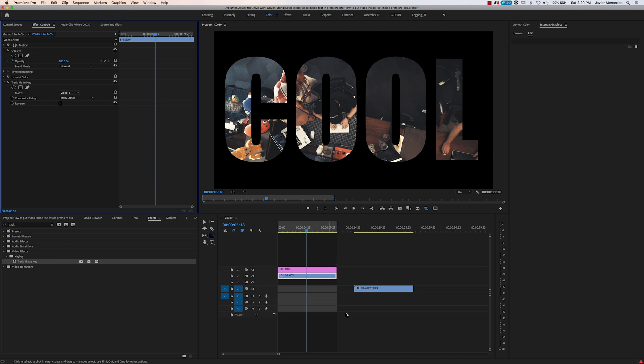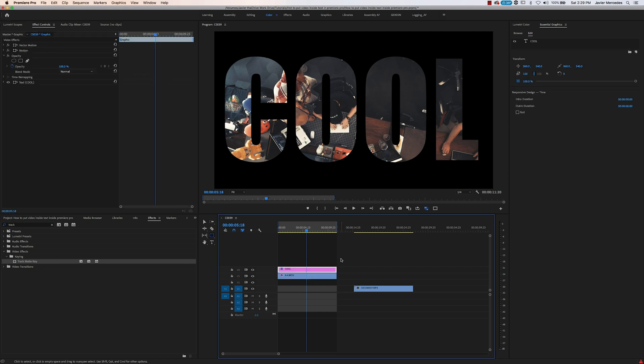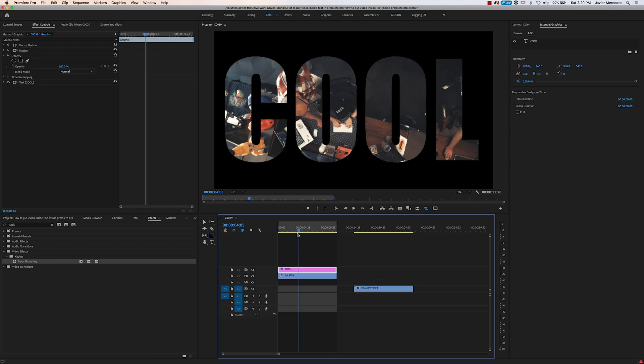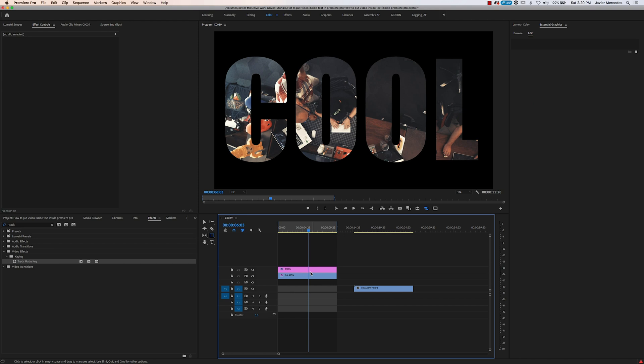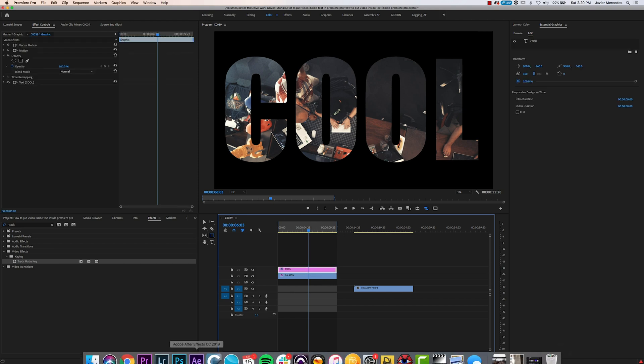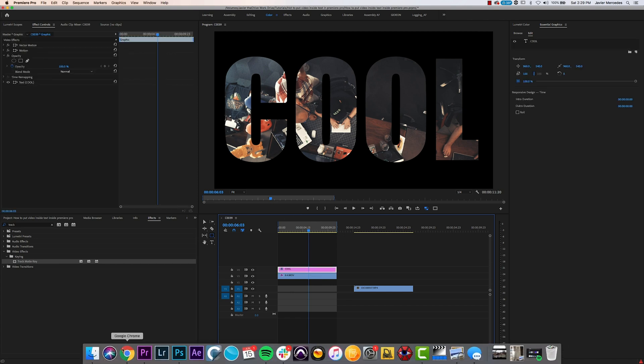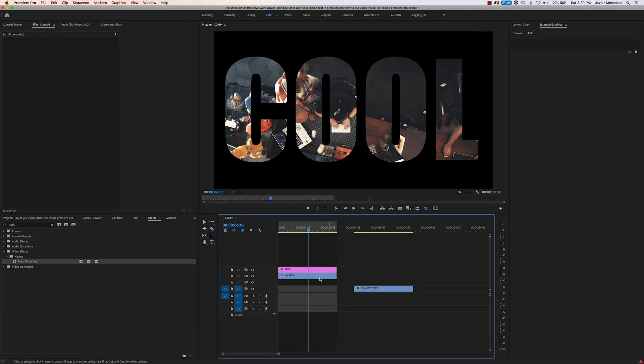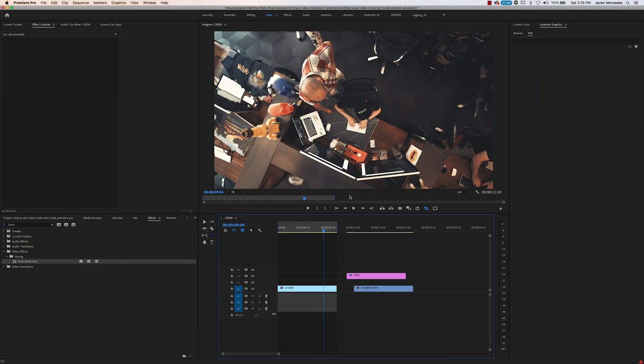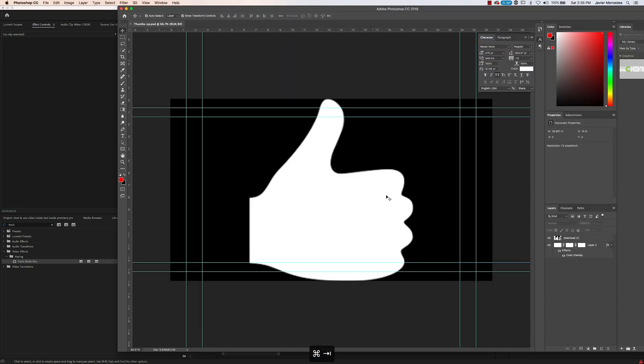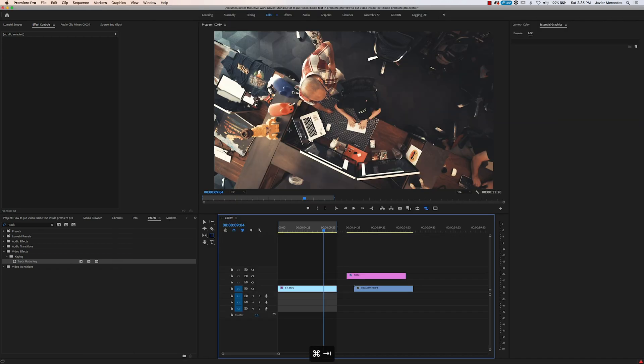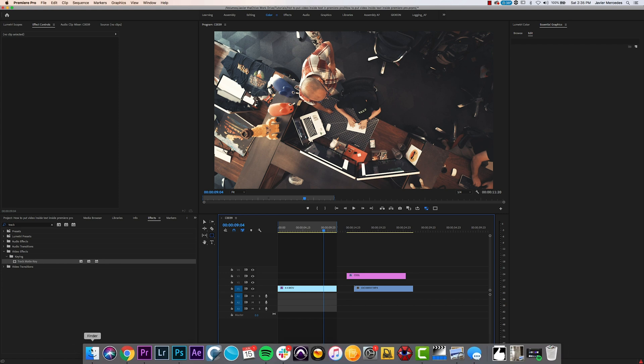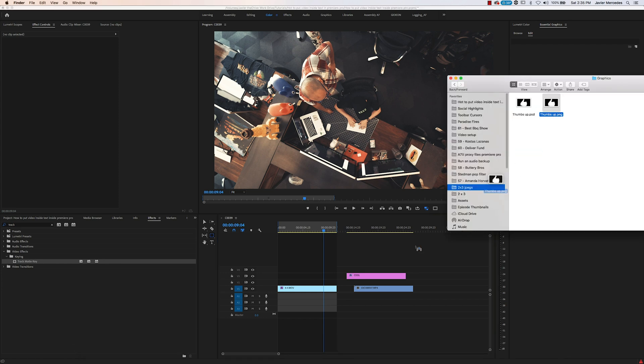Another neat thing about this technique is it's not bound by text. What you're really bound by is whatever you want to put in there that's white, because it's matte alpha. Let's say we want to put a thumbs up on the video—we can use this Photoshop file I have right here. This is a thumbs up PNG.